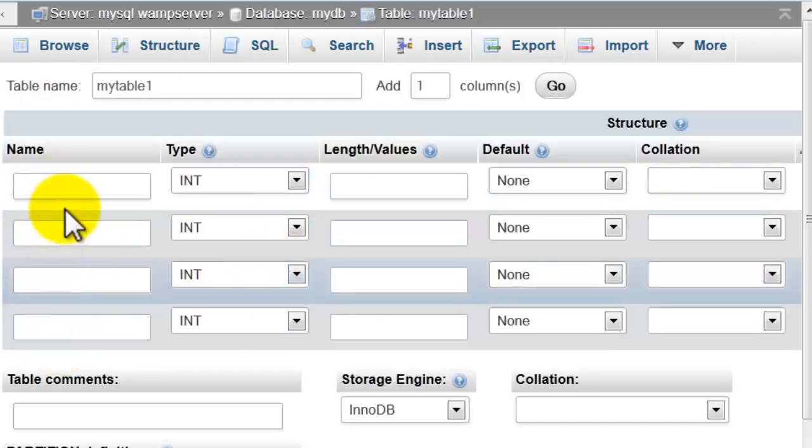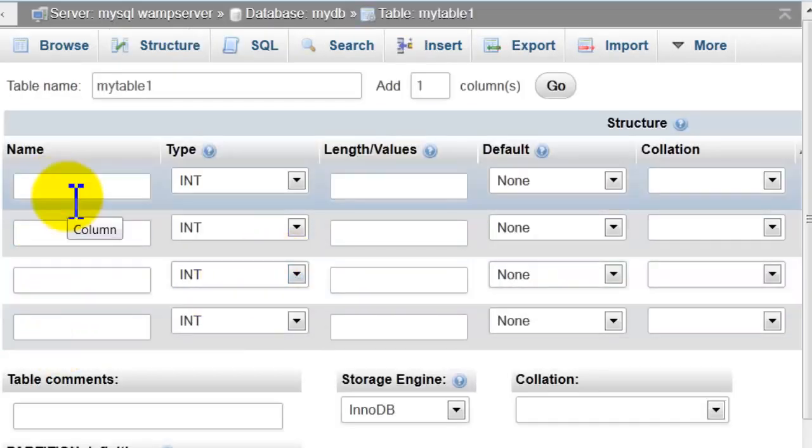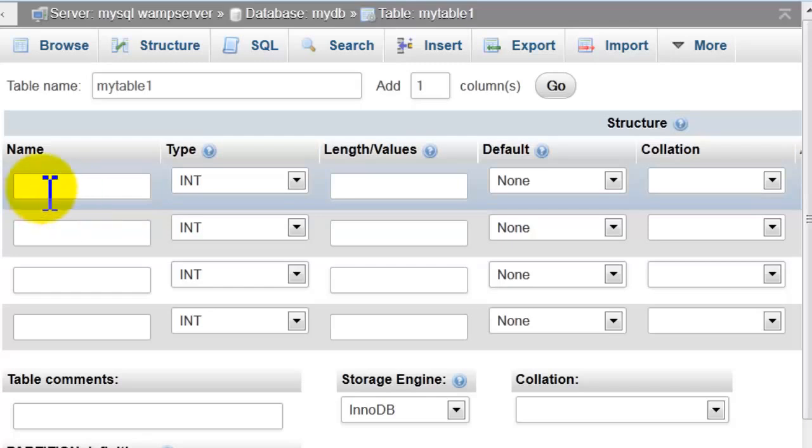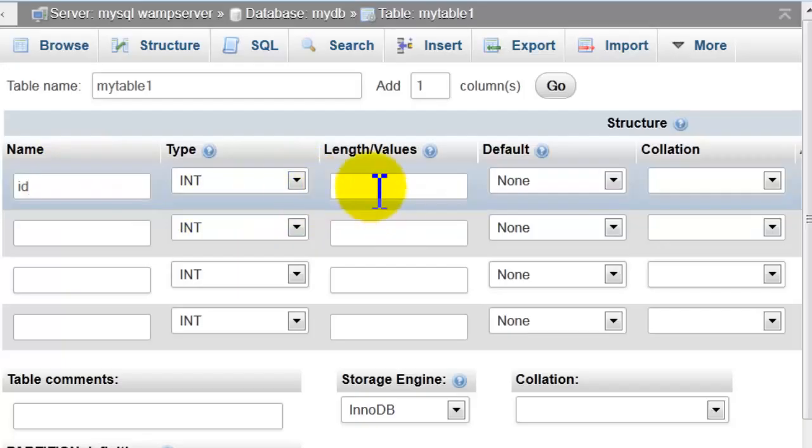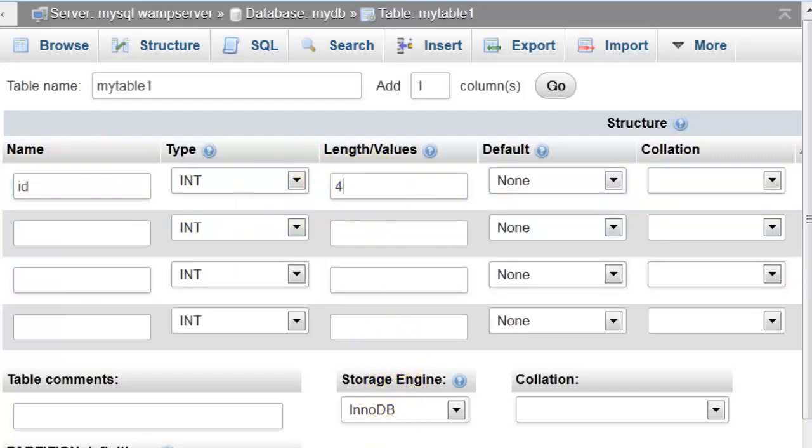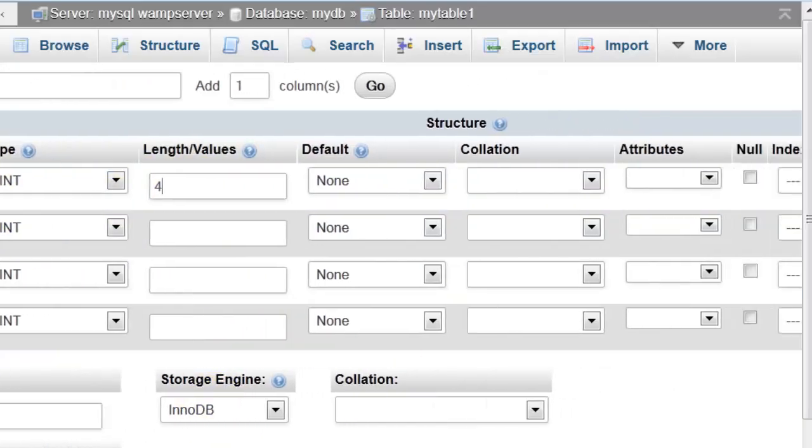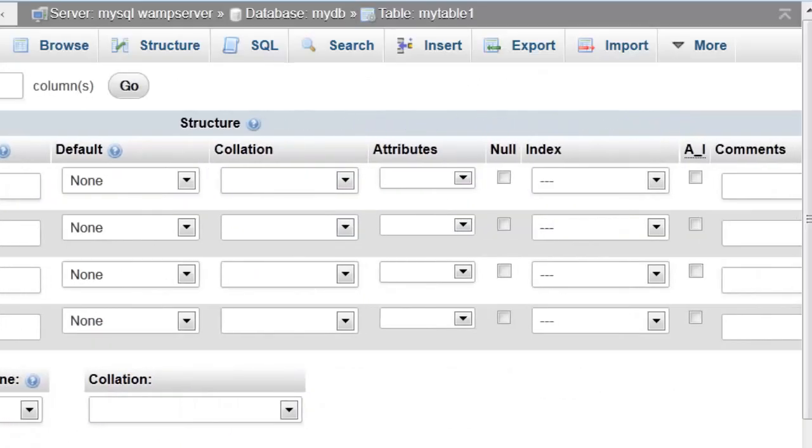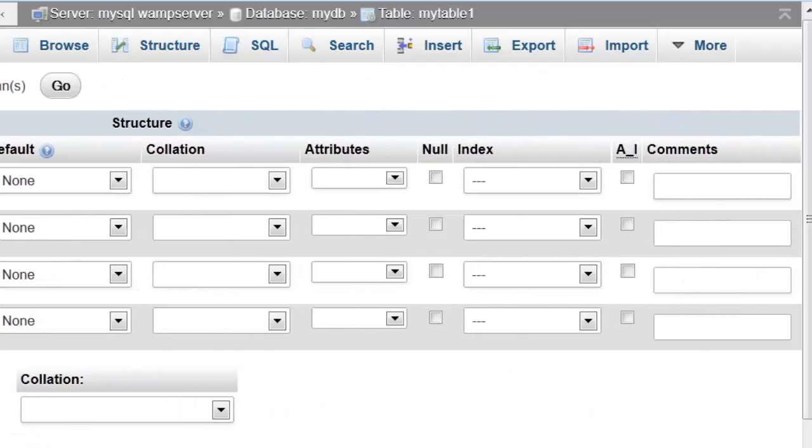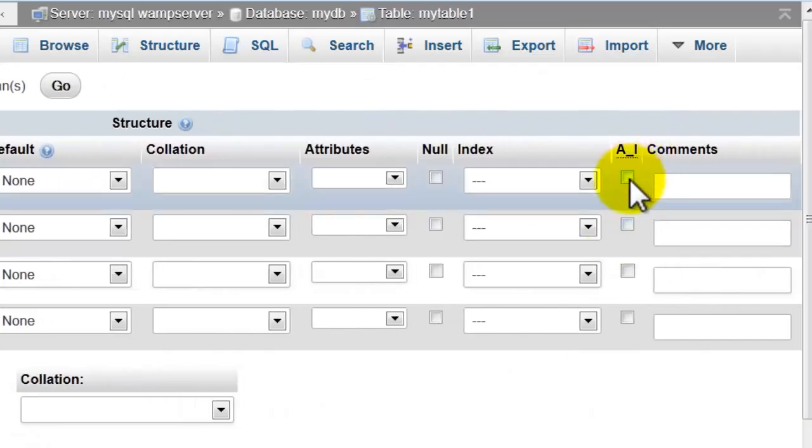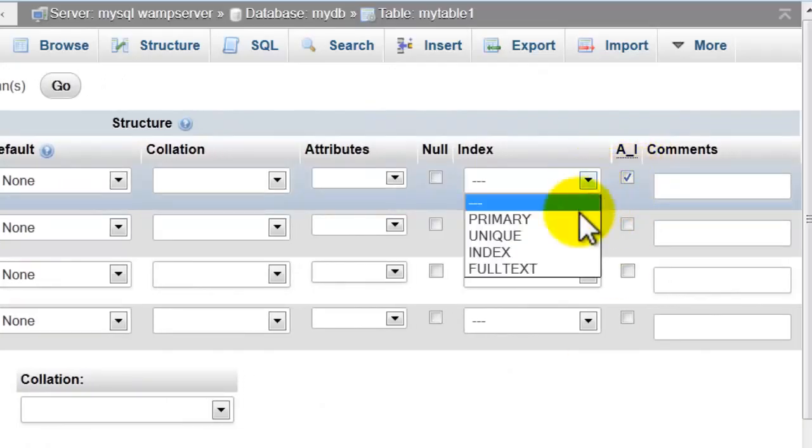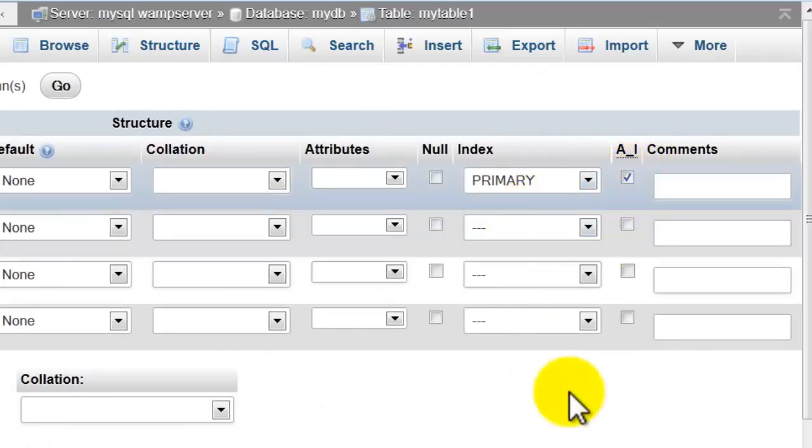Here we're going to name each field and type. First field: ID, integer, auto increment, and primary key.